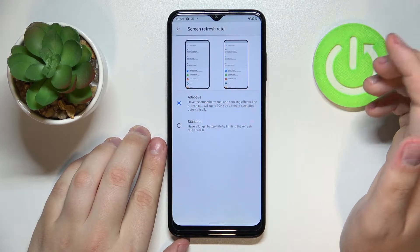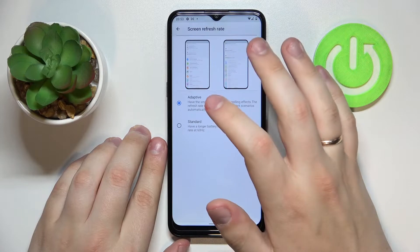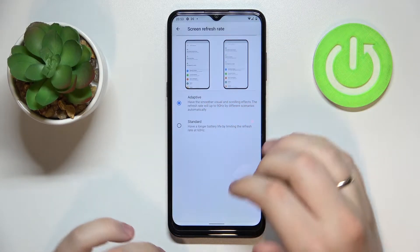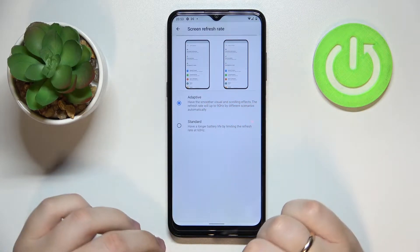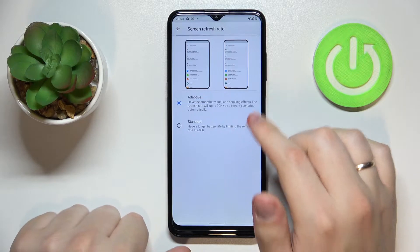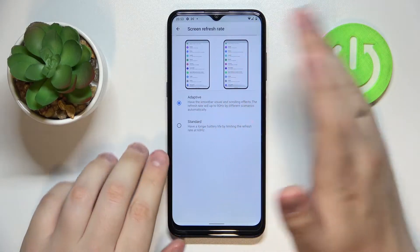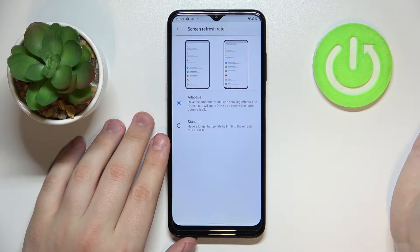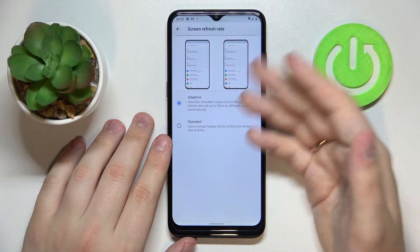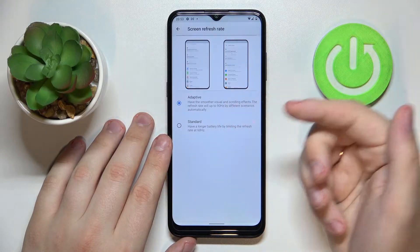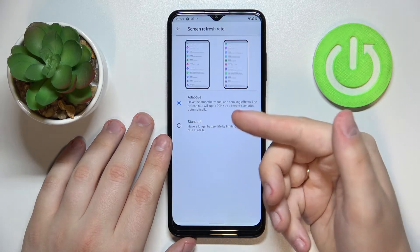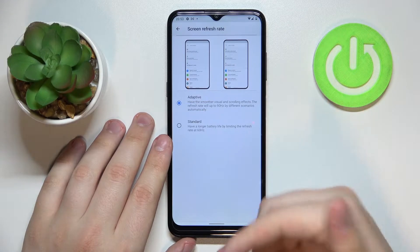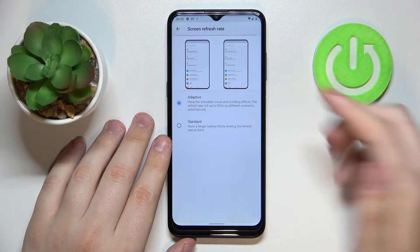Since this mode is called Adaptive for a reason, your system will automatically switch from 60 Hz to 90 Hz and vice versa in accordance with the current state of your battery. It's the most convenient mode to have since you will not have to manually switch between those two modes based on your battery level.